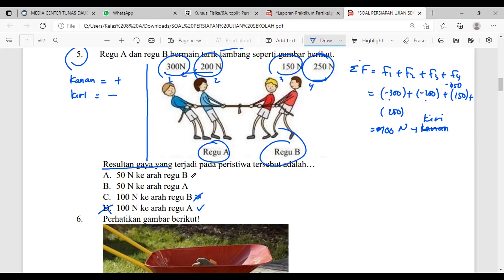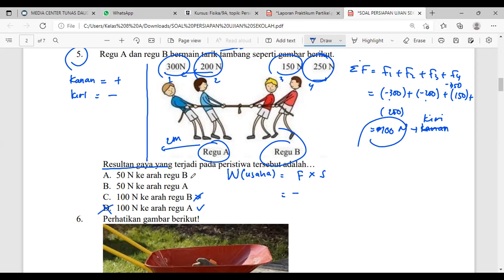Kalau misalnya diketahui talinya bergerak ke kiri sejauh 2 meter dan ditanyakan usahanya berapa, usaha lambangnya W. Rumus usaha: W = gaya × perpindahan. Gayanya sudah ketemu: −100 Newton. Kali perpindahannya 2 meter — berarti usahanya adalah −200 Joule.